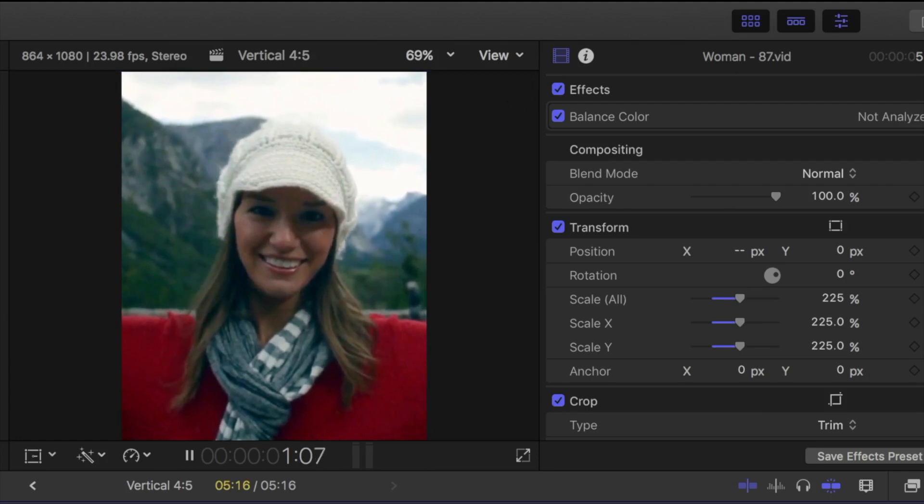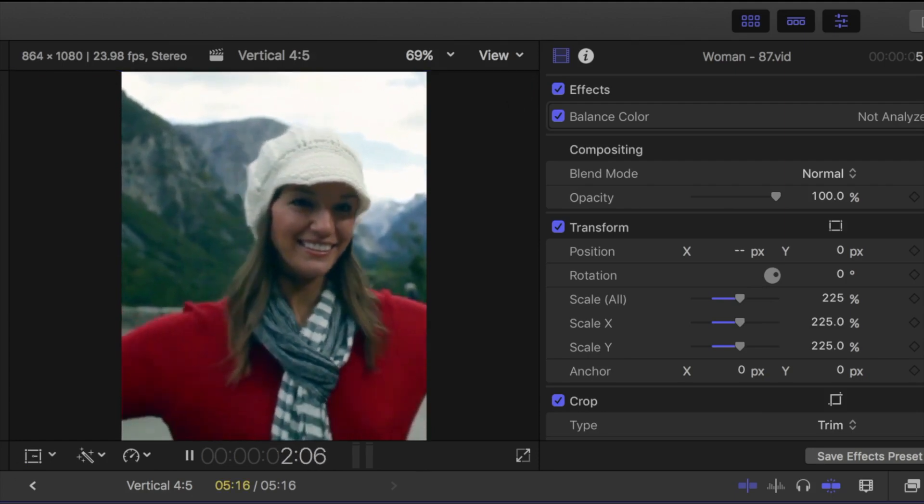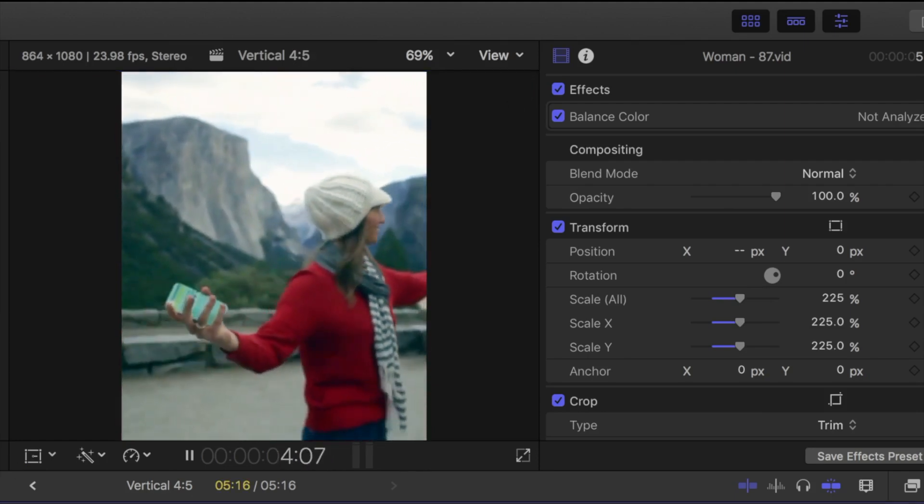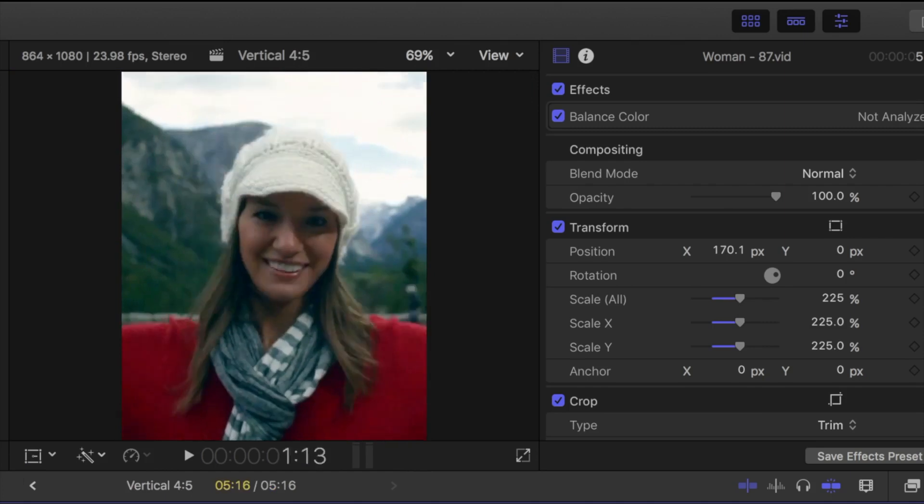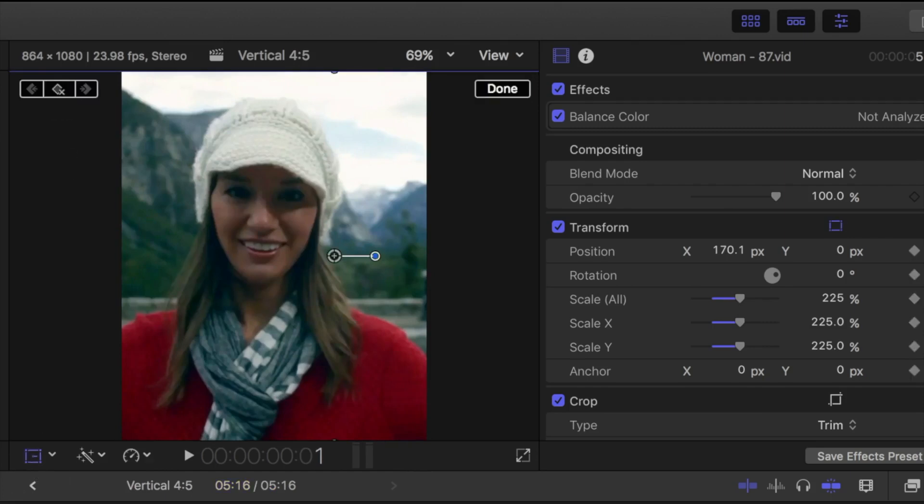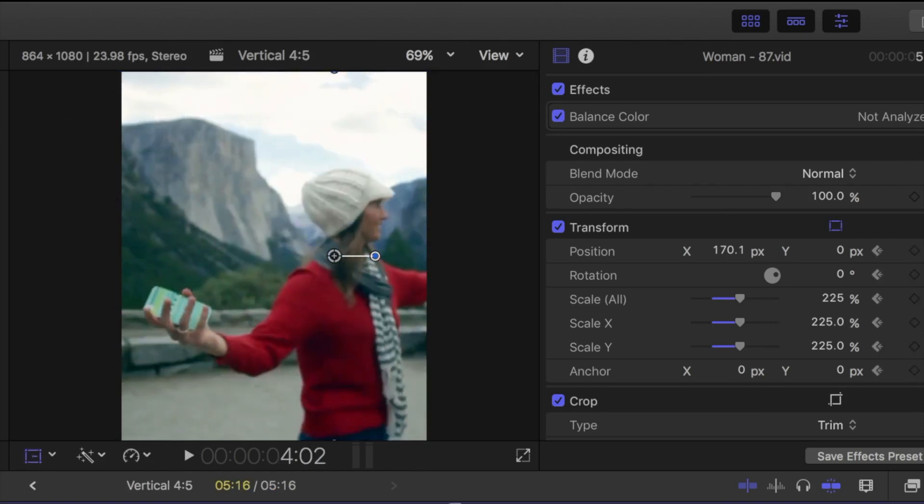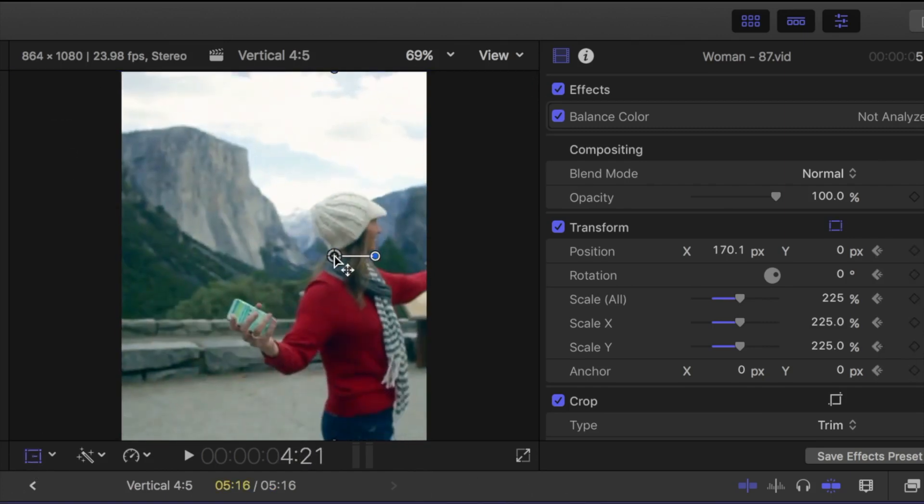Now in my example, the camera pans a little bit, so I'm going to add a couple keyframes to keep my subject centered.